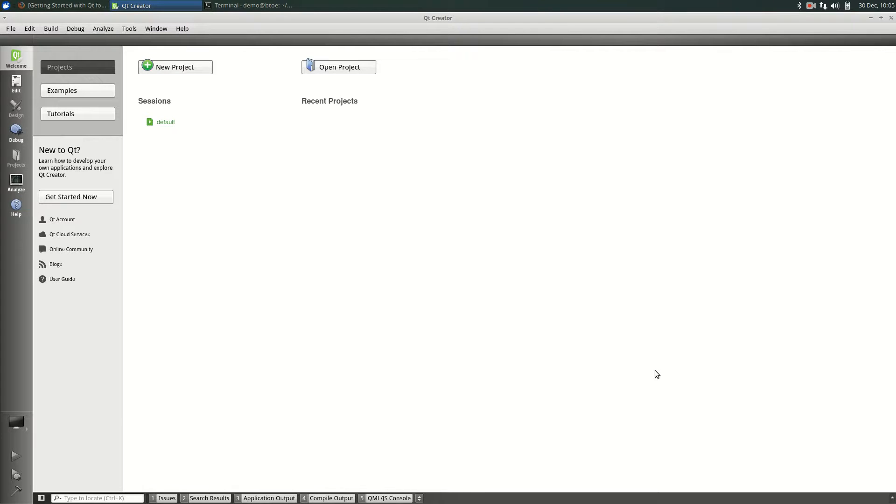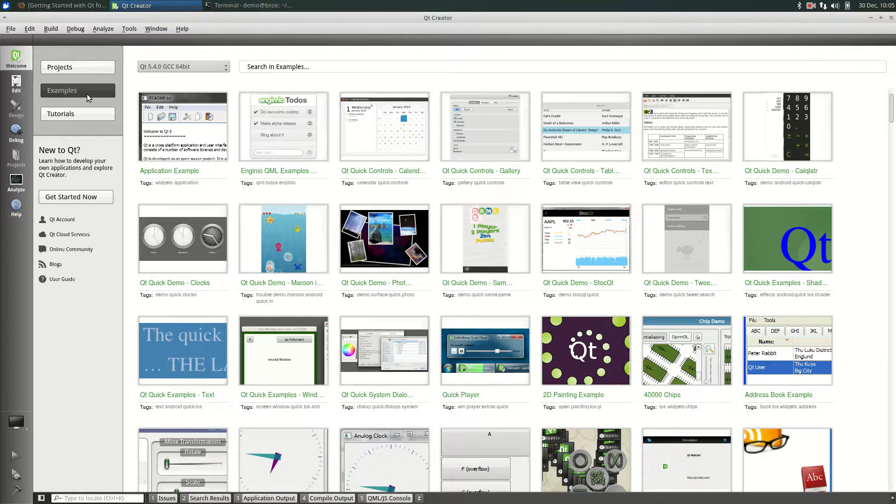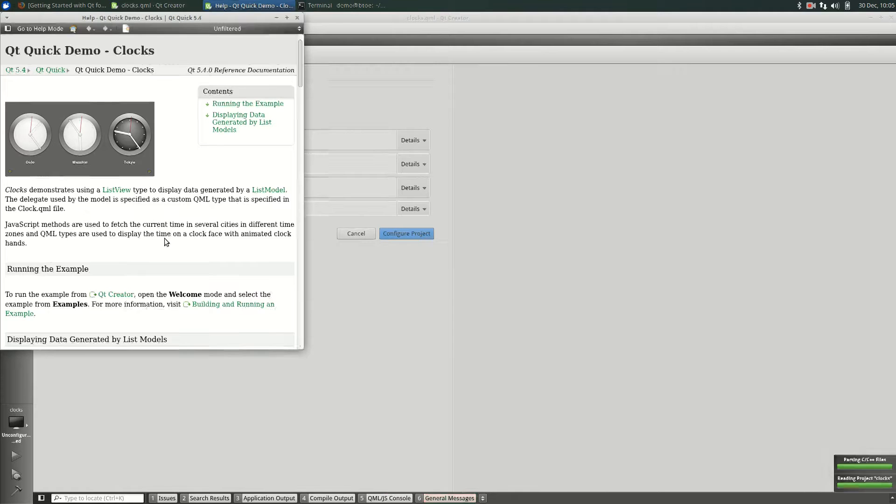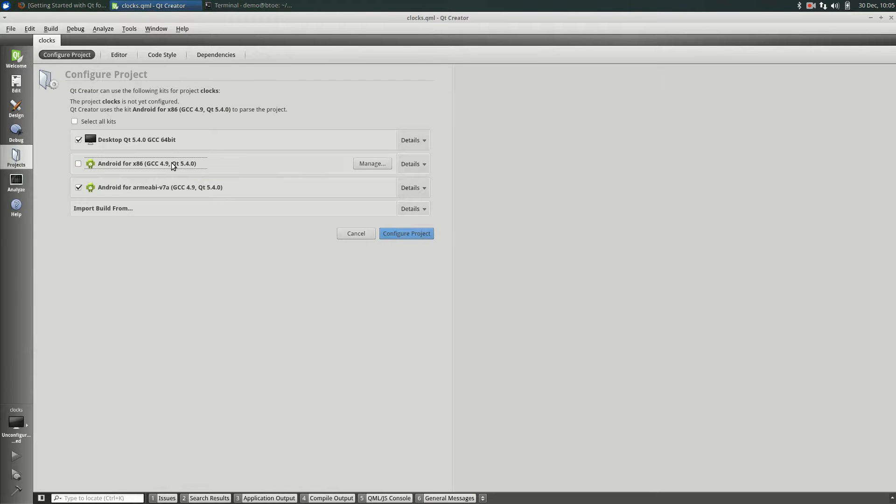The qt development environment is now ready for use. Let's just test it by running an example on our ARM7 device. Click the examples and select the qt quick demo clocks. In the configuration project, as we only have an ARM device available, deselect the Intel build. Click Configure Project.